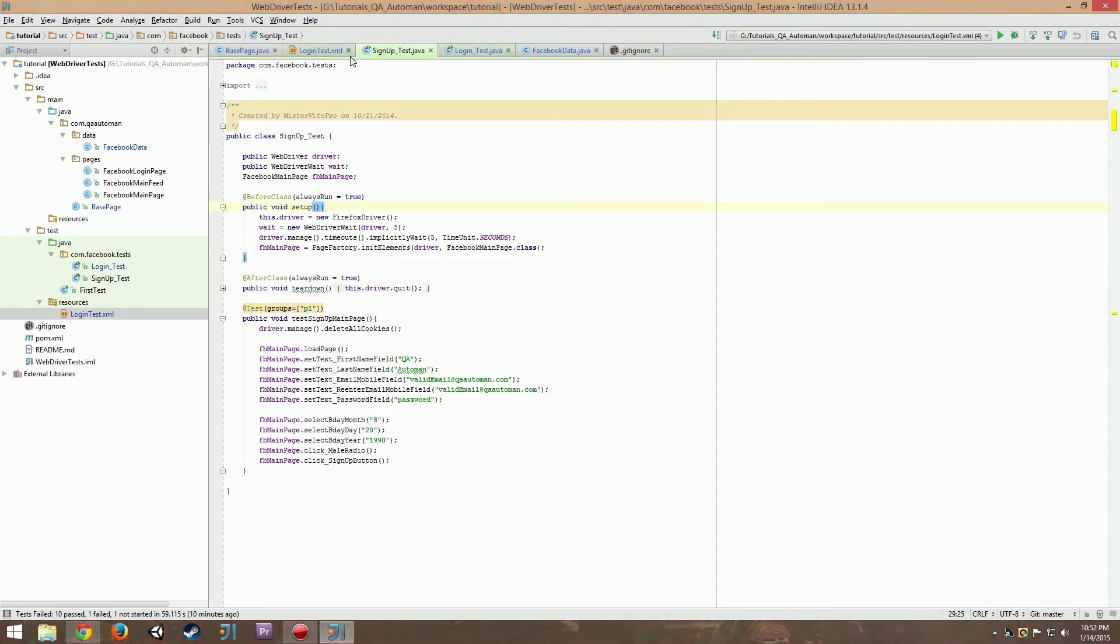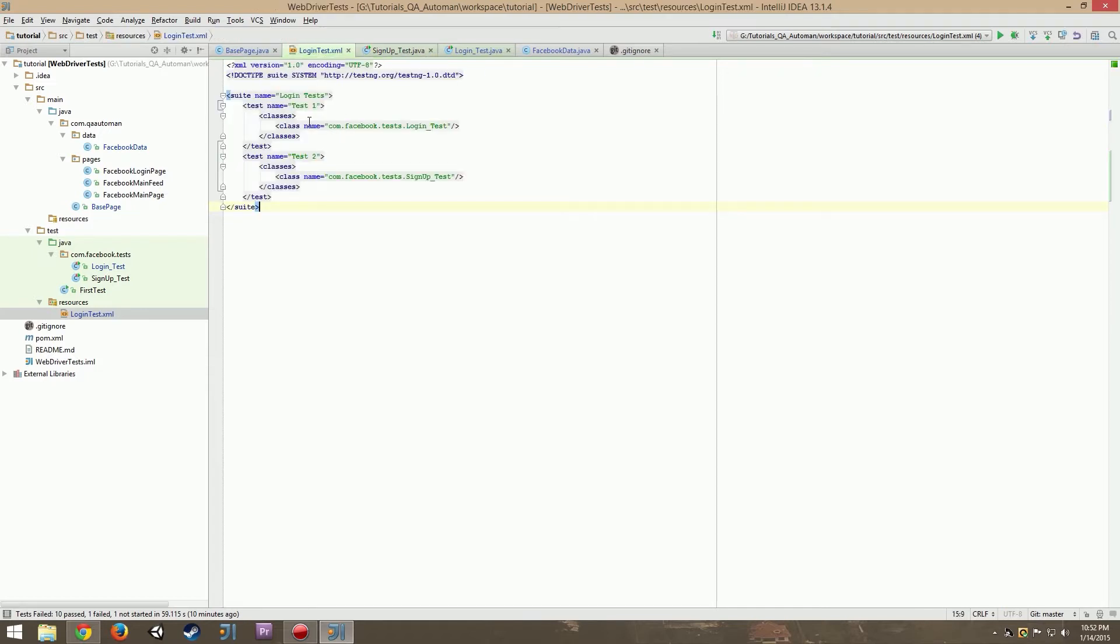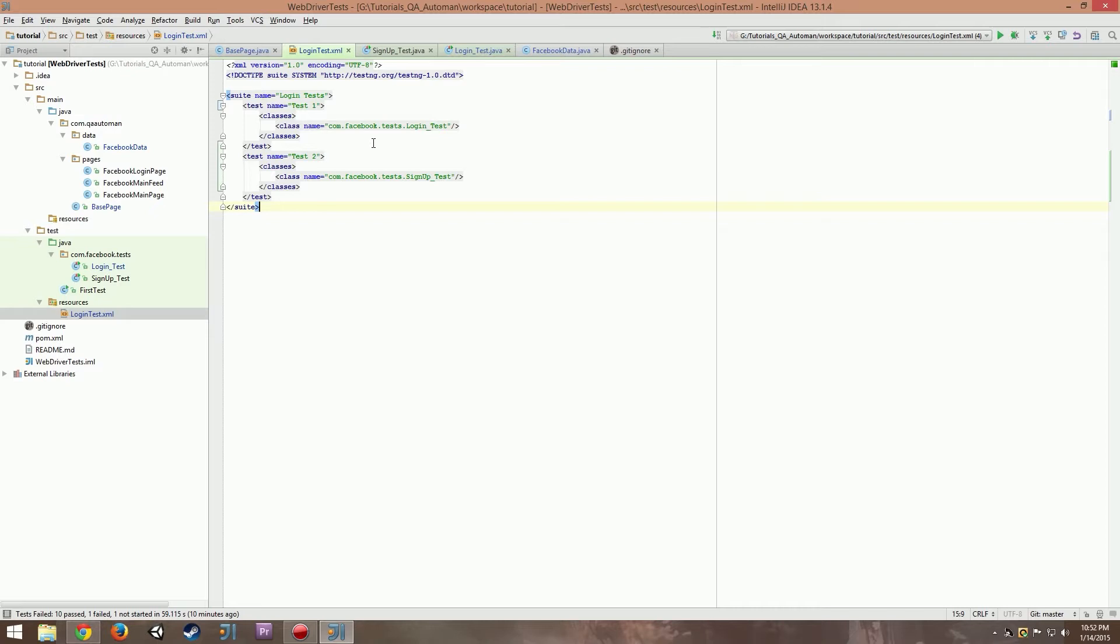What does running our tests in parallel mean? It means that we will be able to run all of our test cases simultaneously to shorten the time it takes to run all of our tests. This is really useful and it saves a lot of time.